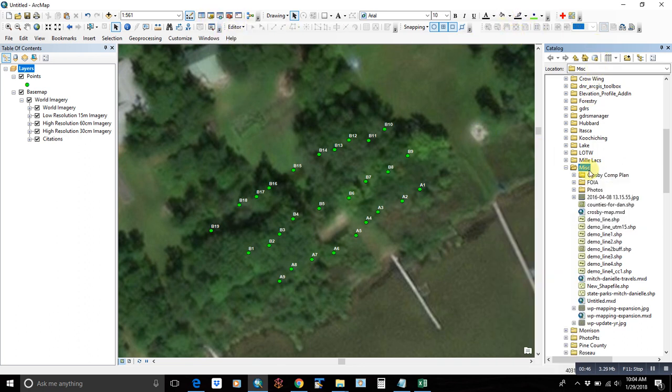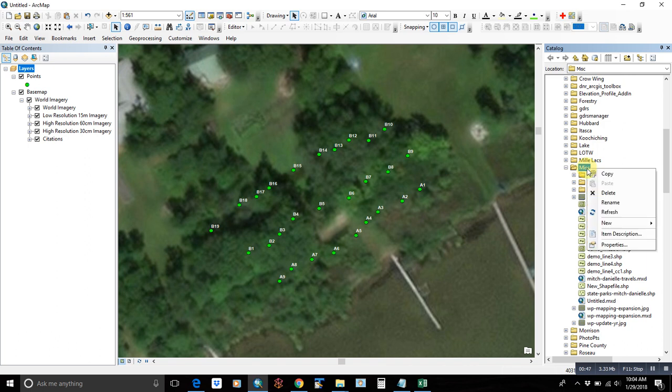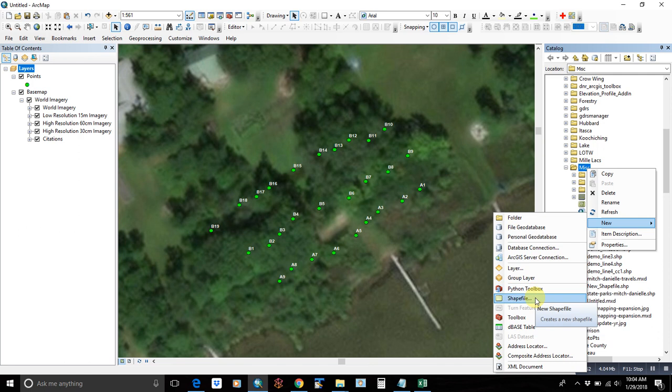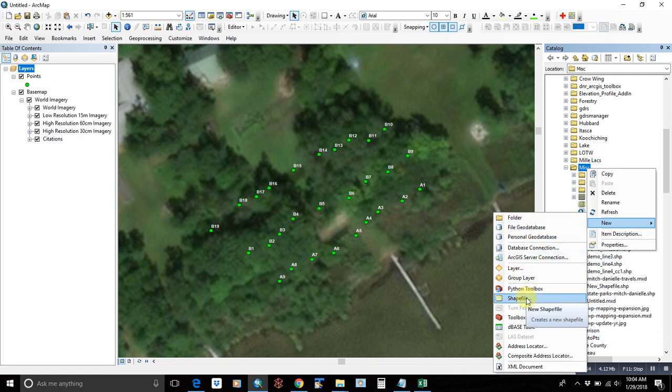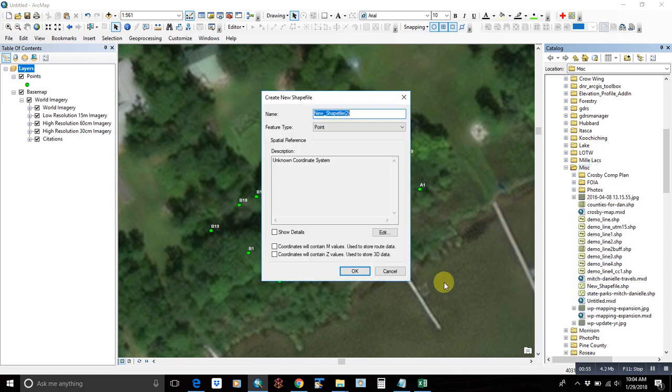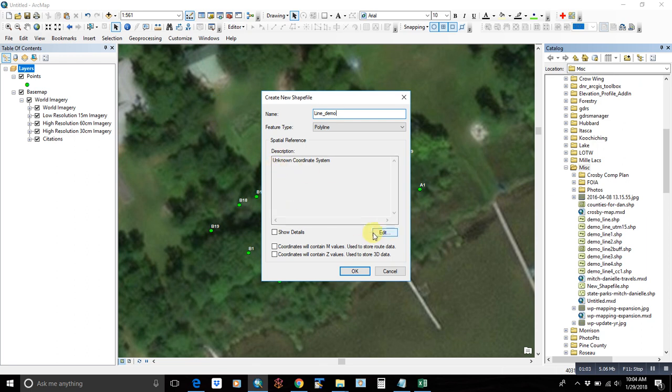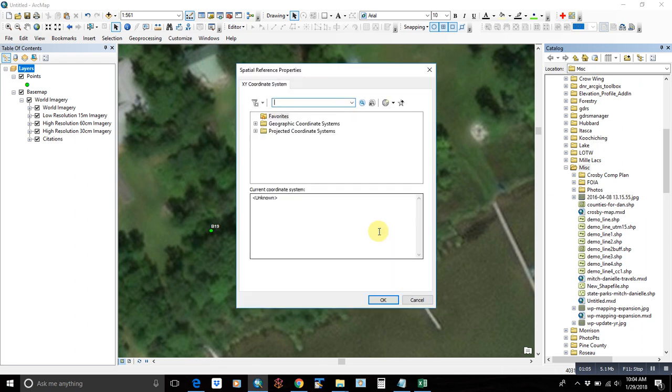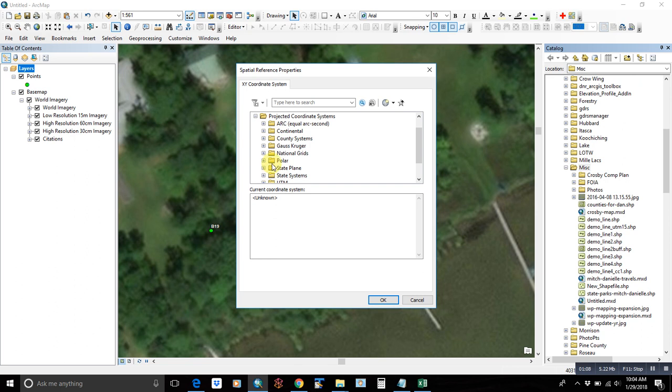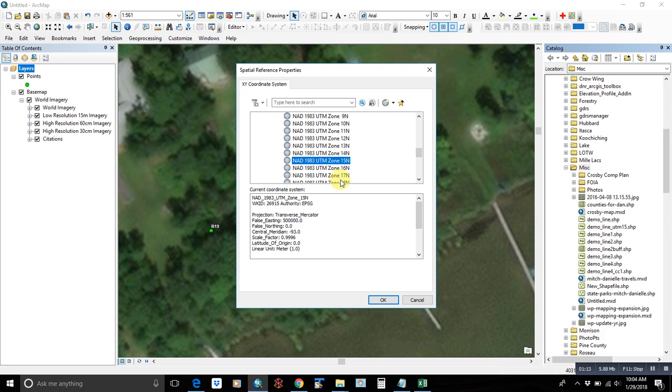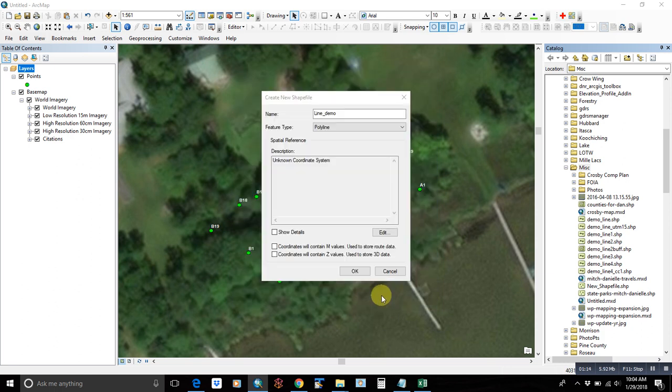And figure out where you want this. Create either a new file geodatabase or shapefile. We will do a shapefile in this case. And we're going to make a polyline. We're going to call it line demo. You can also set the coordinate system if you want. In this case, we are working in UTMs here in Minnesota where it's zone 15. Hit OK.